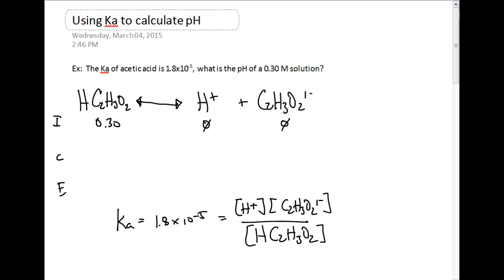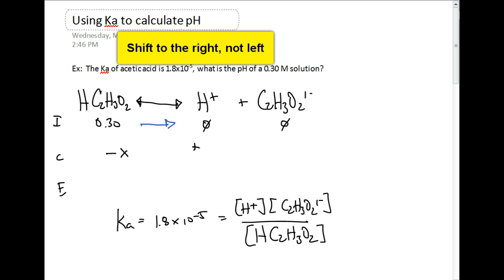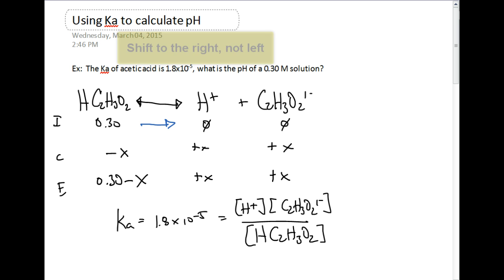We can create an ICE table. We know the initial concentration of acetic acid is 0.30 molar, and we don't have any hydrogen ions or acetate ions initially. We know this reaction is going to proceed to the right, so we're losing x from acetic acid and gaining x for both products. Our equilibrium line becomes: plus x for hydrogen ions, plus x for acetate ions, and 0.30 minus x for acetic acid.